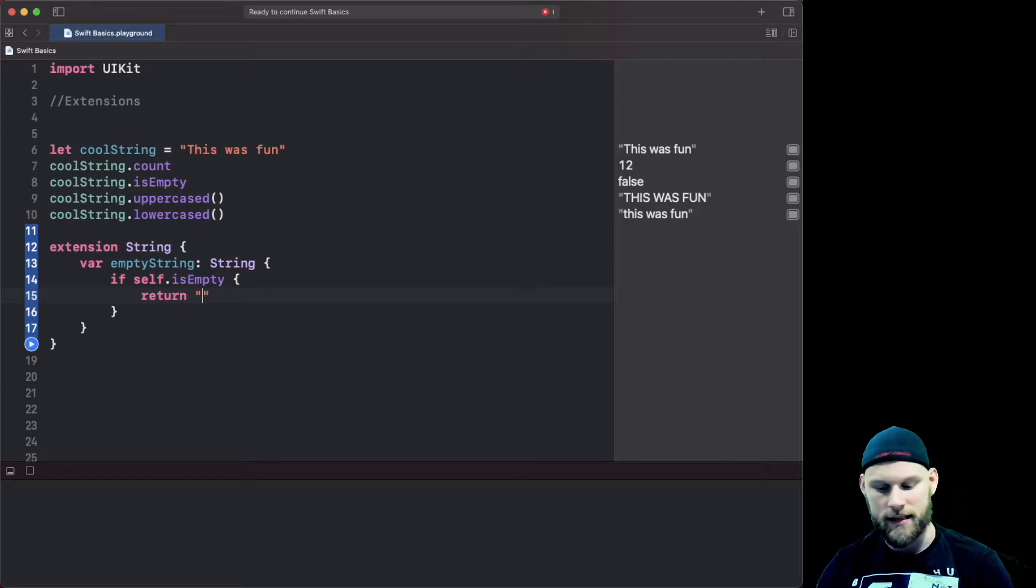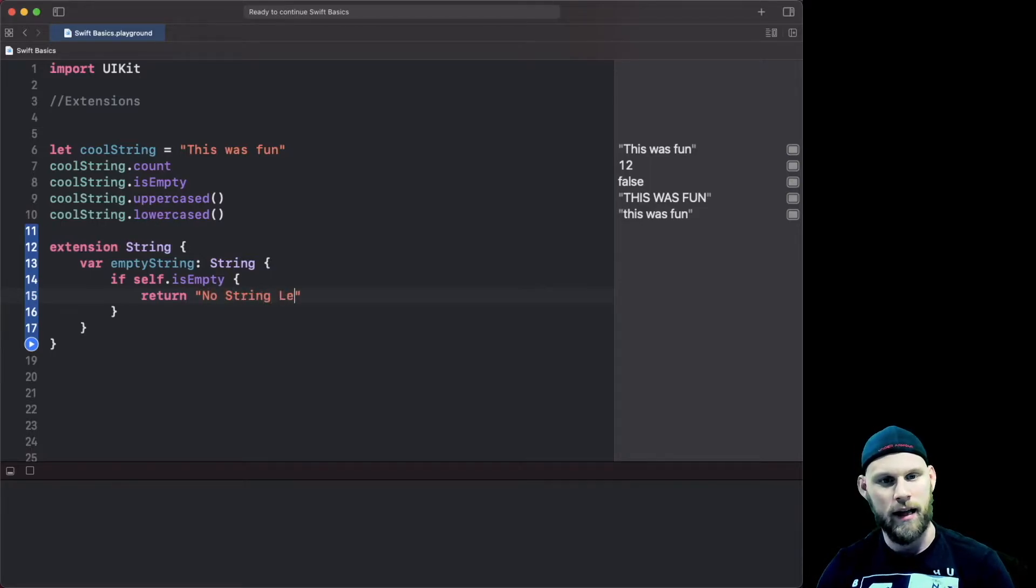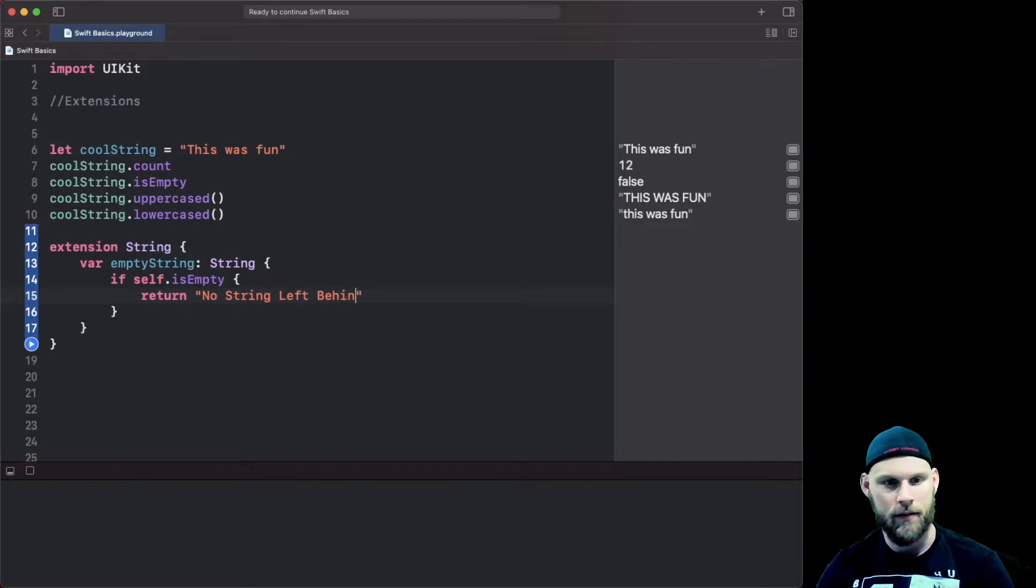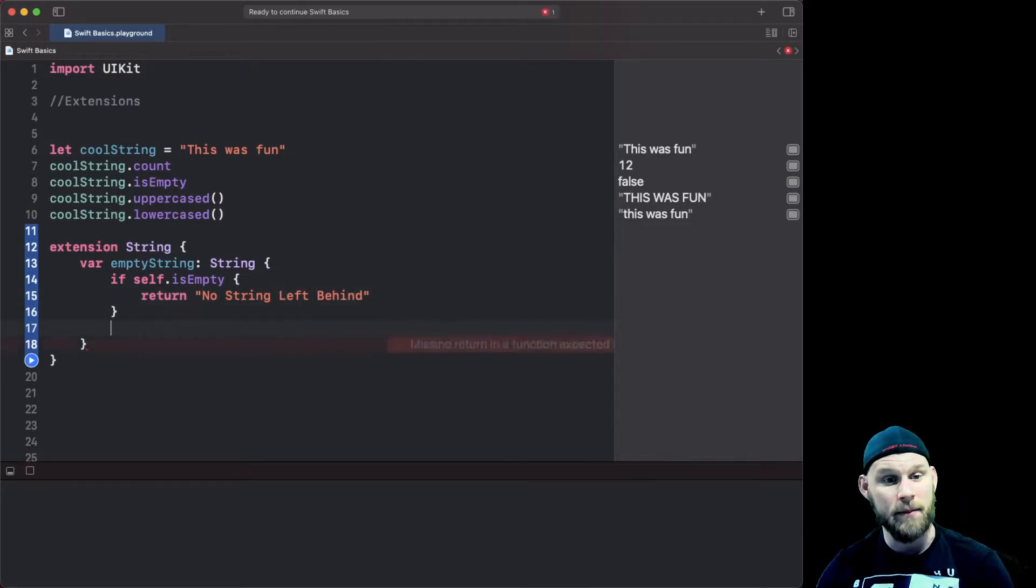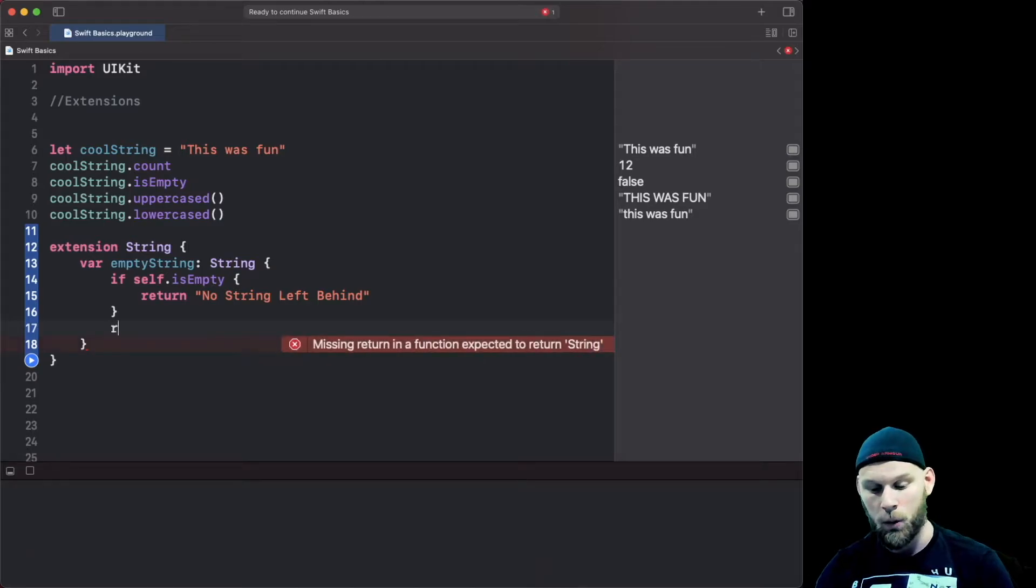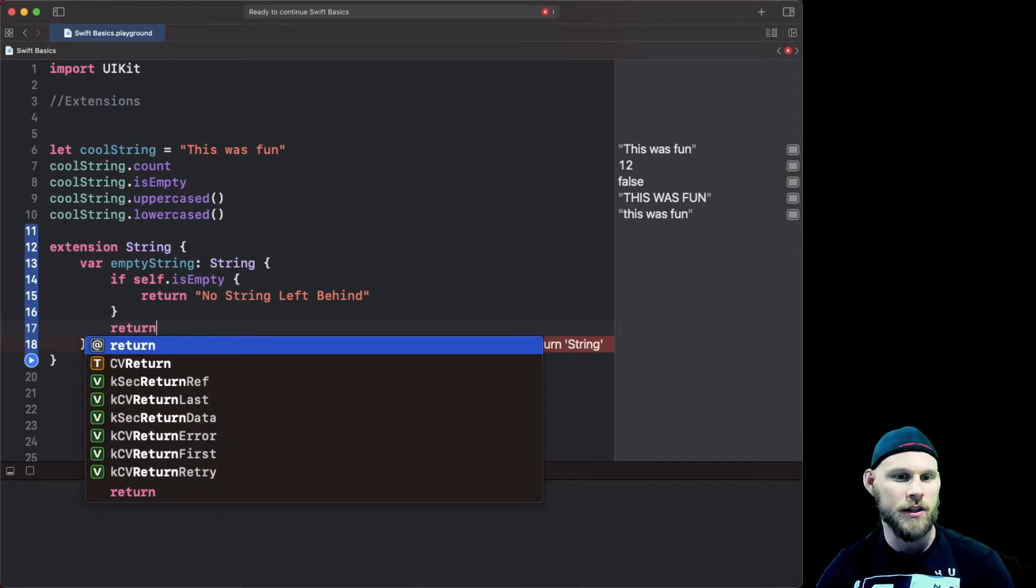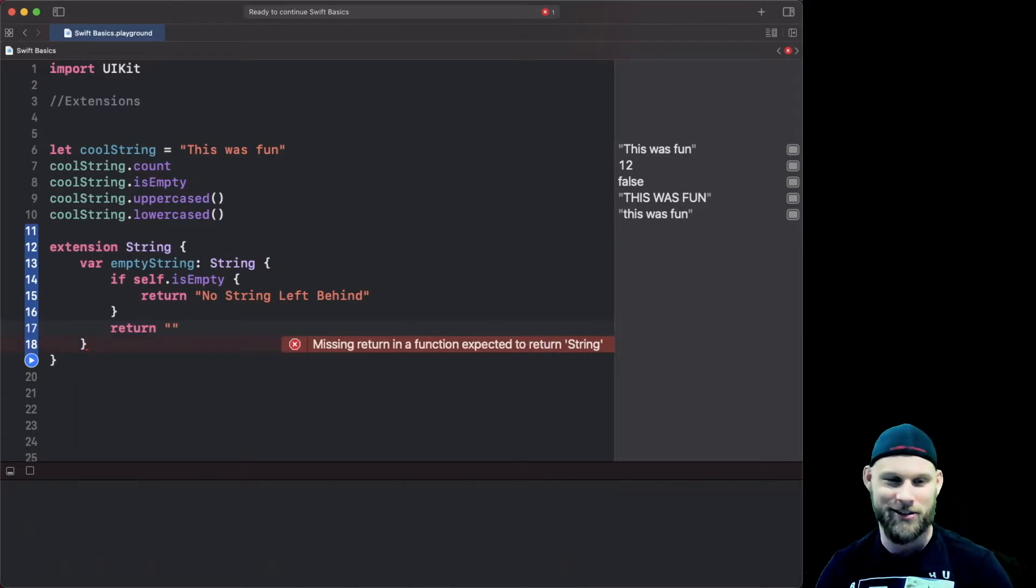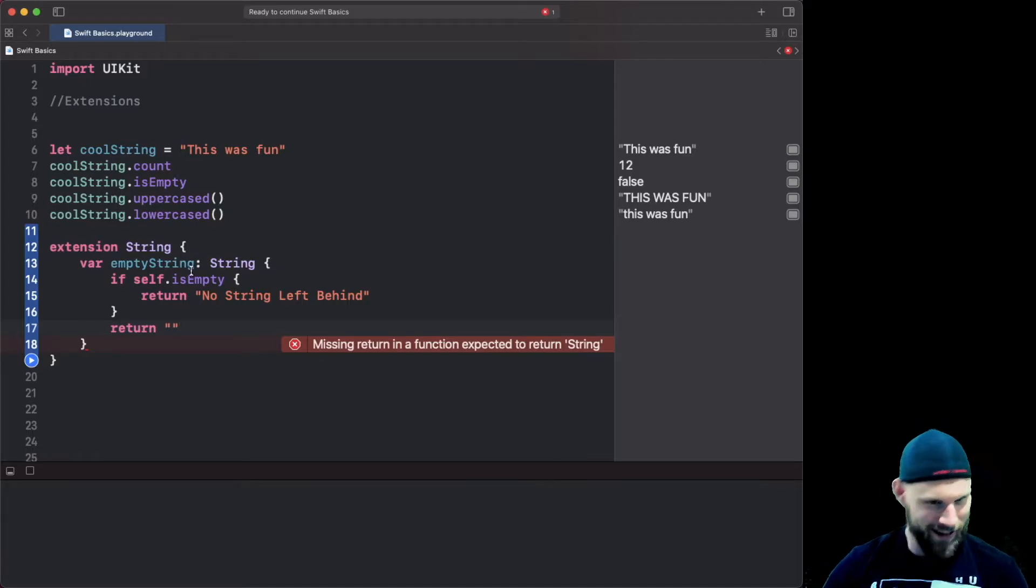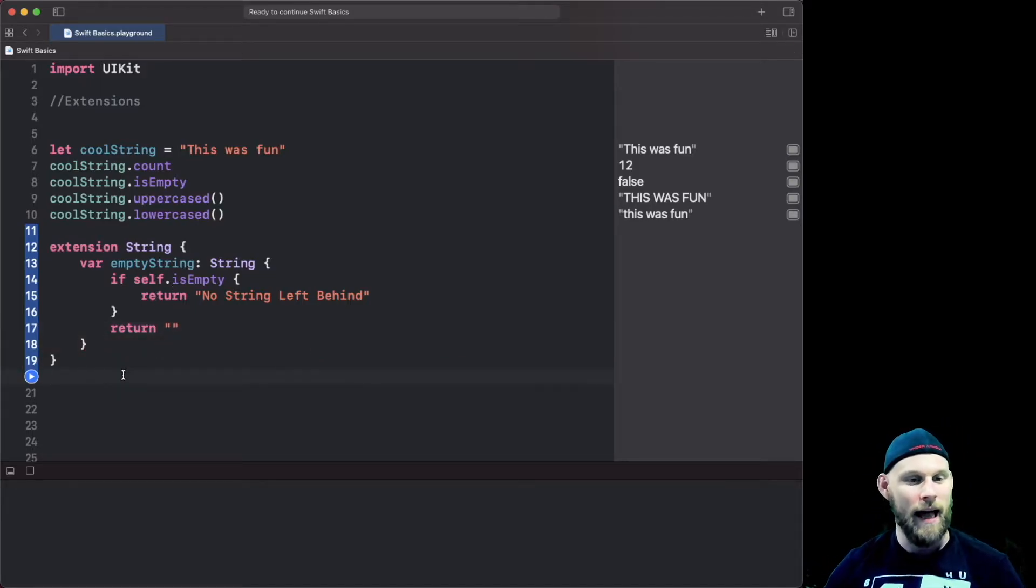a string that says "no string left behind". And if that is false, so if it is not an empty string we're gonna say well yeah actually we're gonna return, we're gonna leave you behind because we're gonna set you to an empty string. So we're gonna do the opposite.